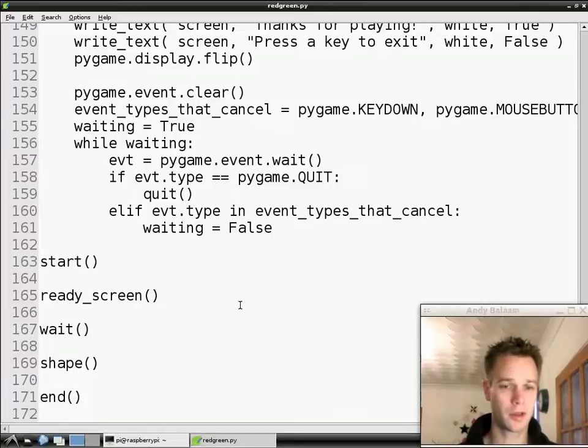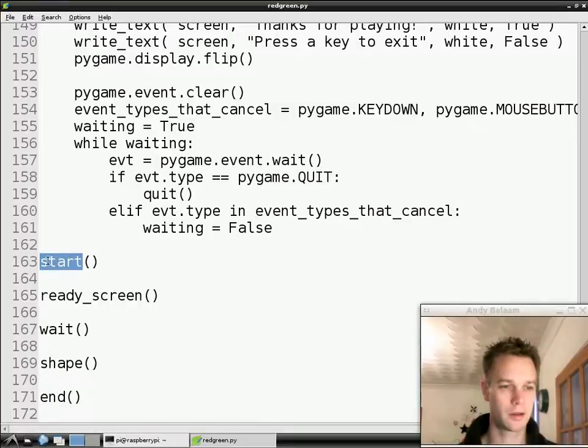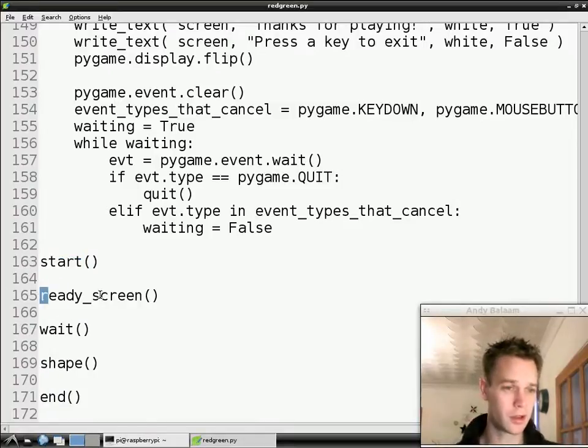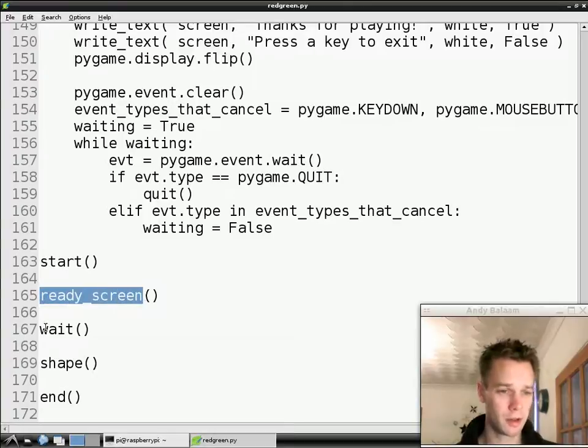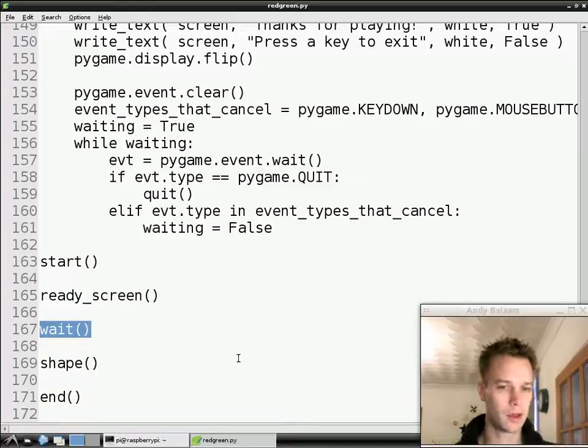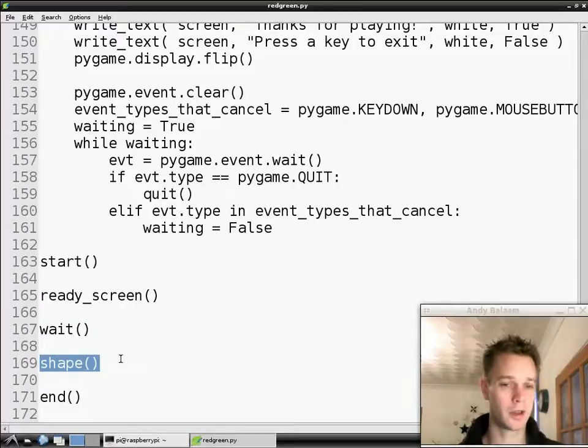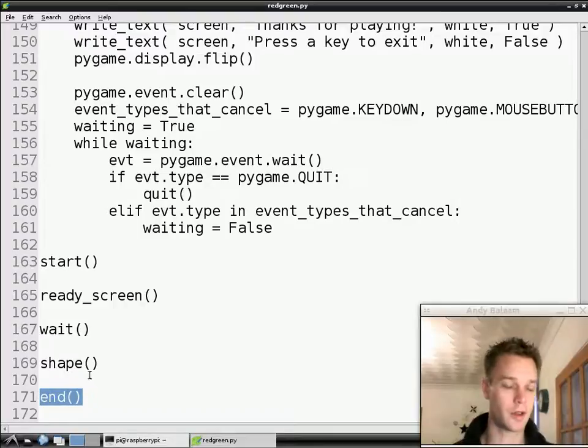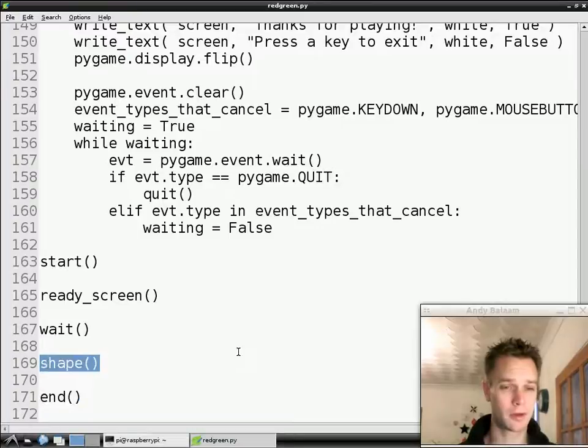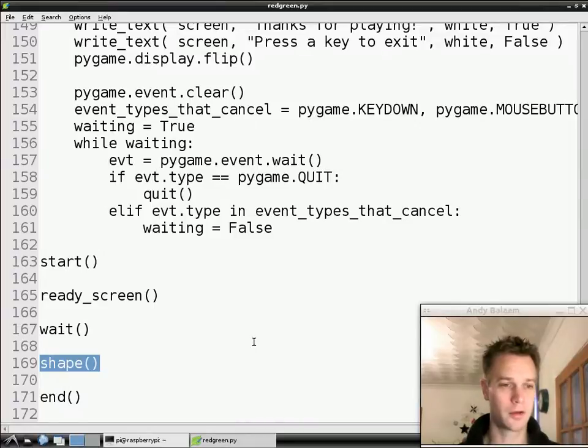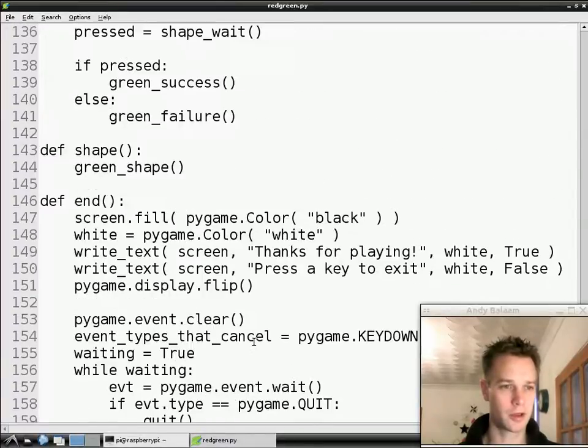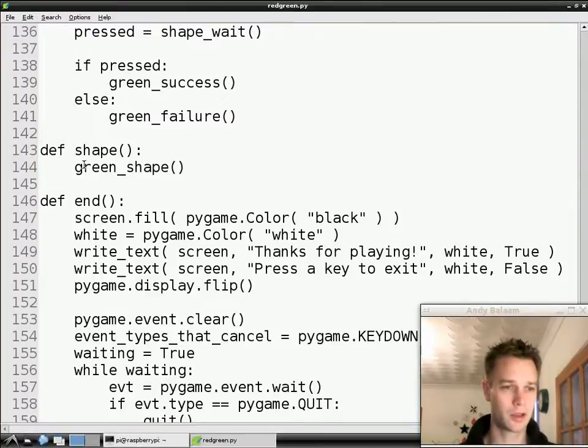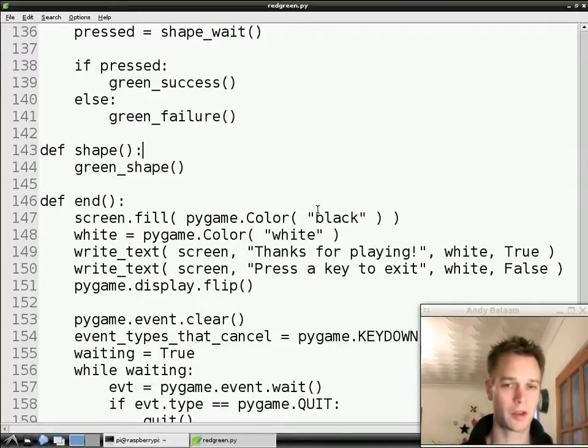Just a quick reminder that our program looks like this. There are some main functions which explain what it does. We start, we show a screen that just says get ready, then we wait for an uncertain amount of time just to make sure it's not too easy. Then we show the person who's playing a shape and if it's a green shape they're supposed to press a key and if it's a red shape they're not supposed to press a key. That's the structure of our program at the moment. Today we're going to look at this shape function. I said we show a green shape or a red shape, but actually we don't. We always show a green shape, and today we're going to change that.